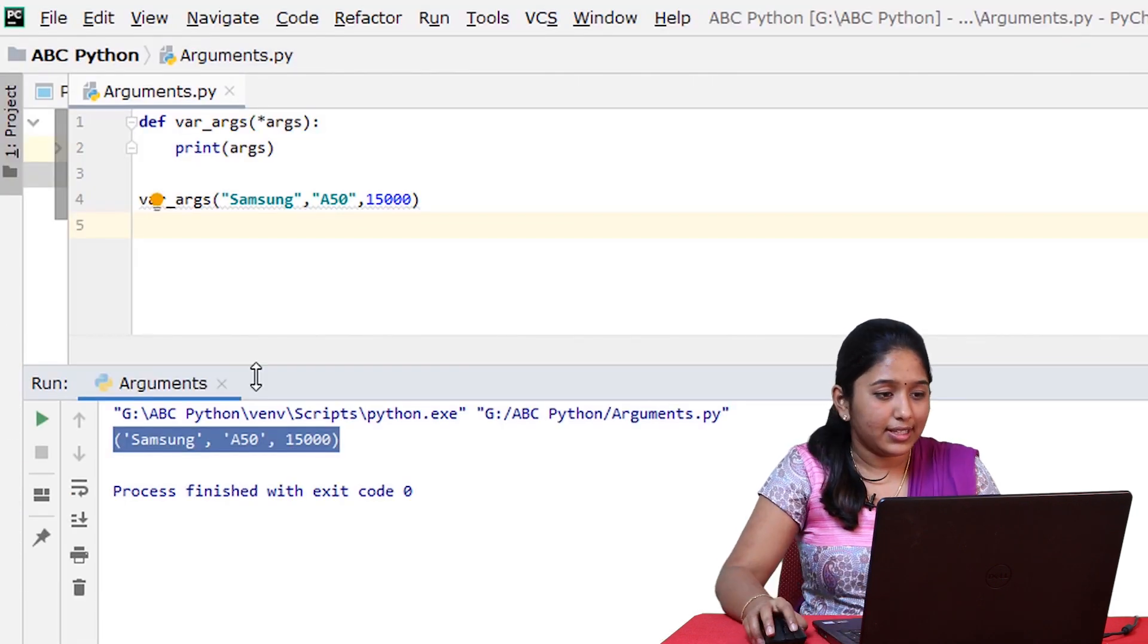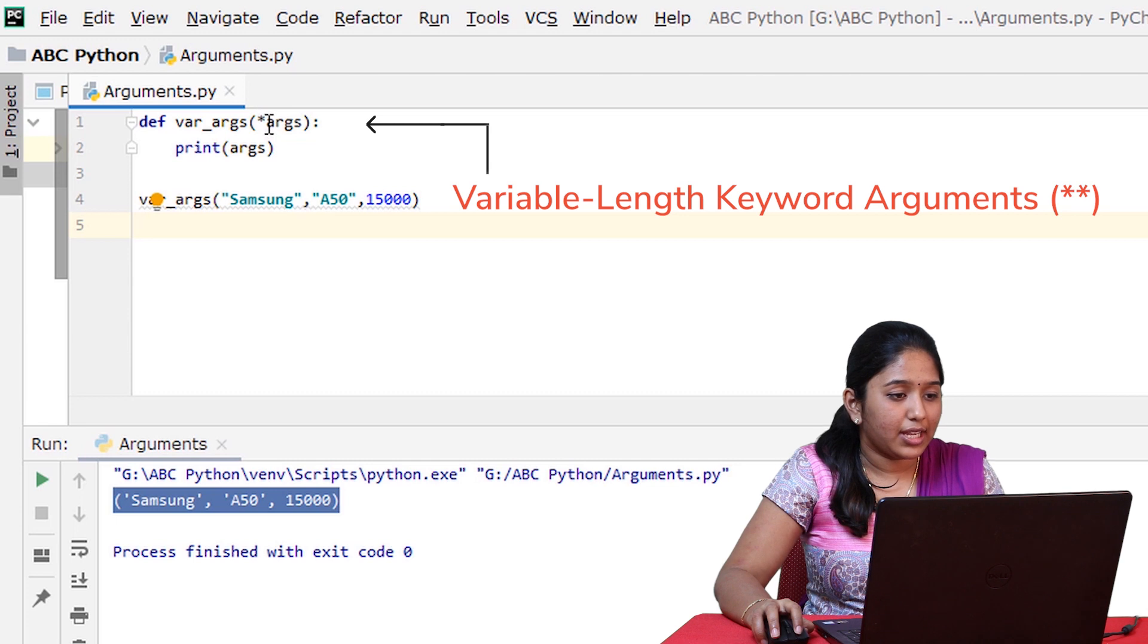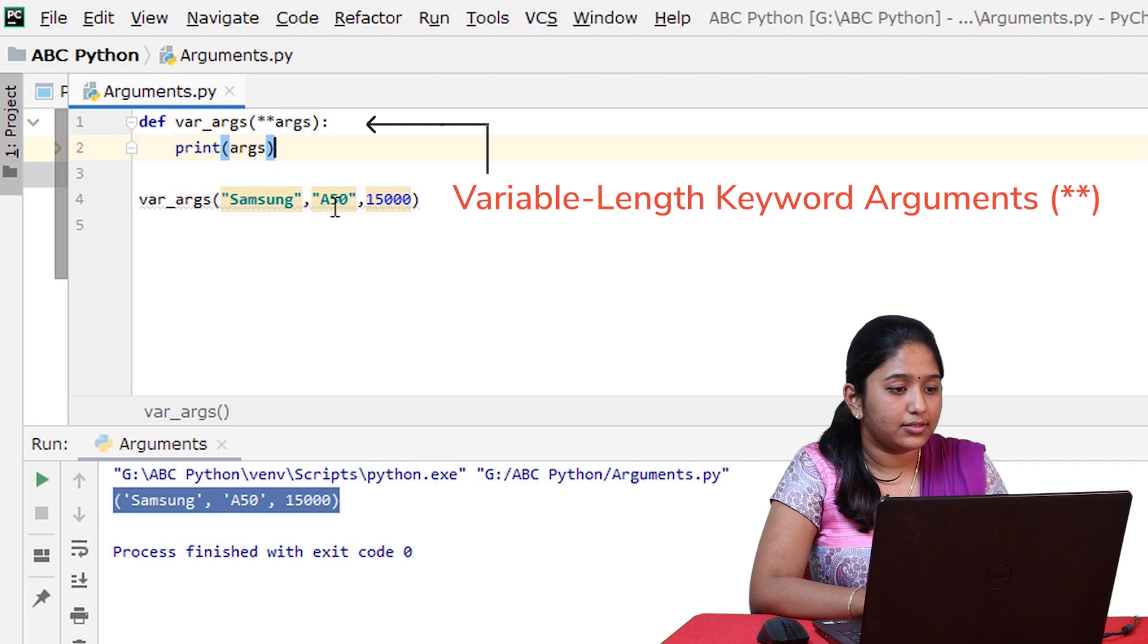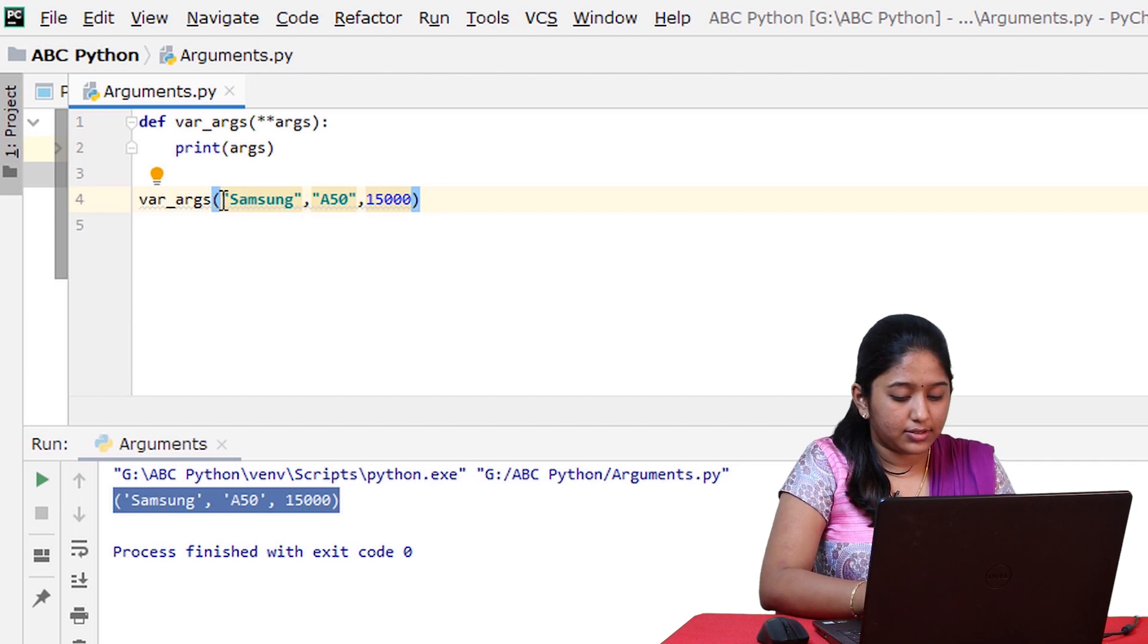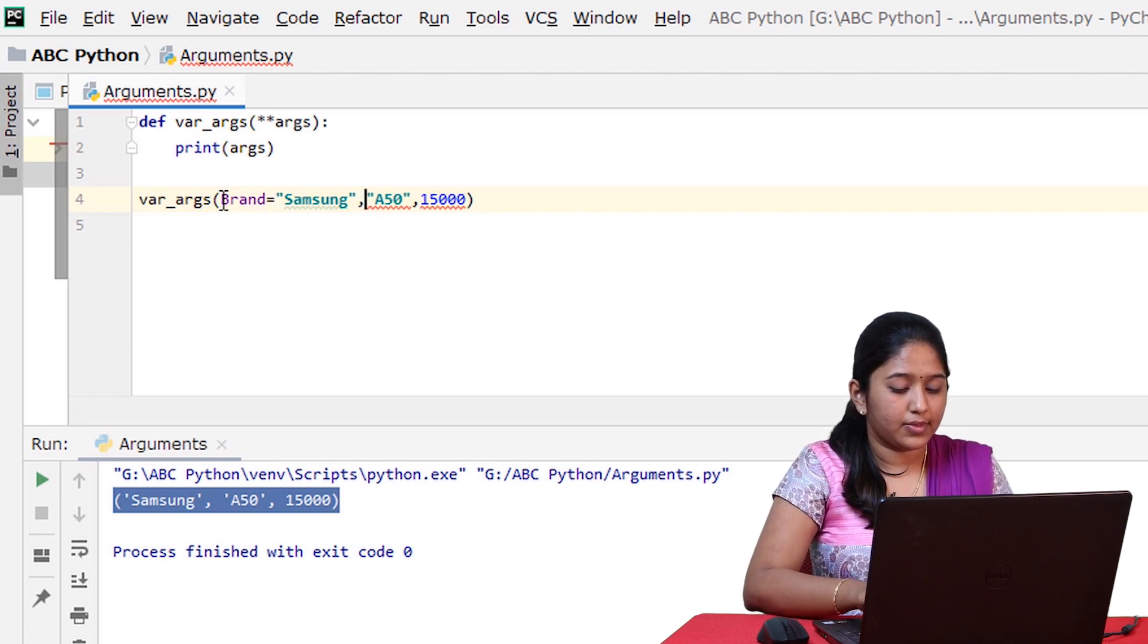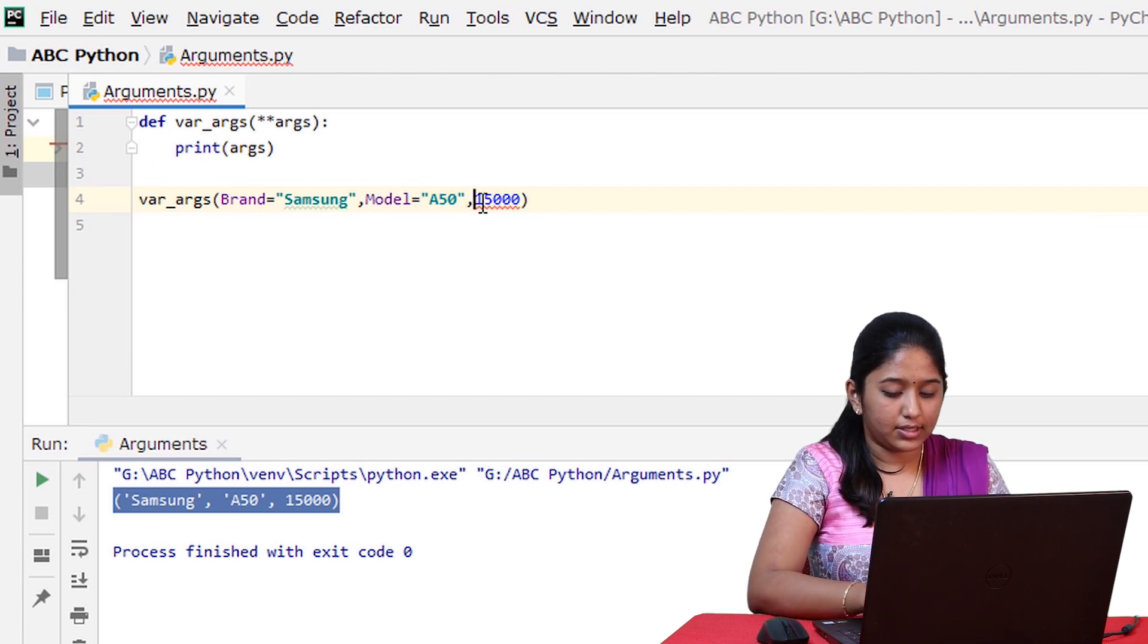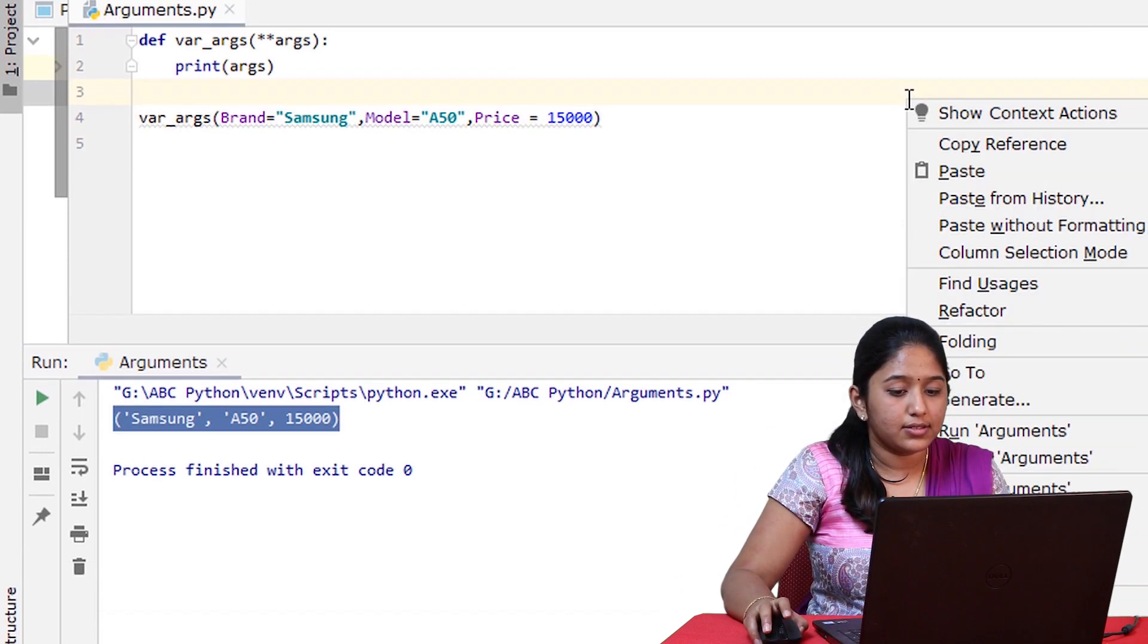Now let's see how to implement variable length keyword arguments. So it can be implemented by adding a star here. And then you have to add keywords to it. So let this be brand, and let this be model, and let this be price. Let's run this.